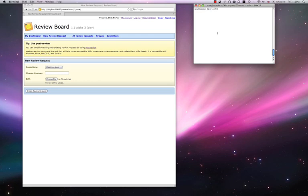Let's first demonstrate post review. Post review supports both change sets and branches. To create and upload a change set review, run post review with a change set specification.